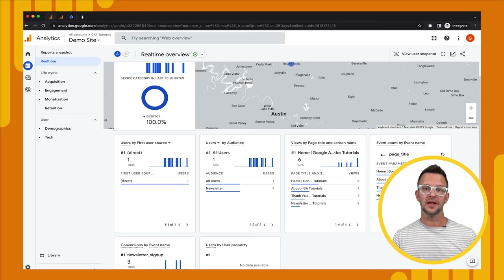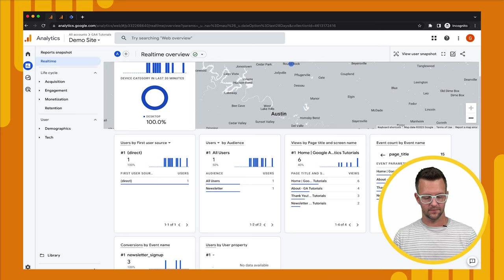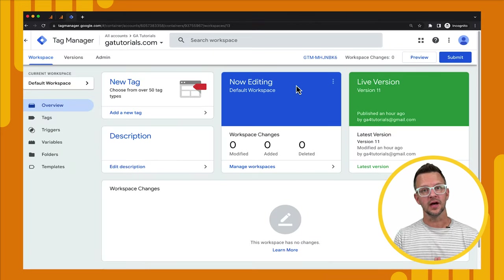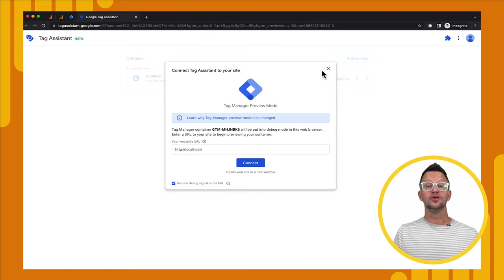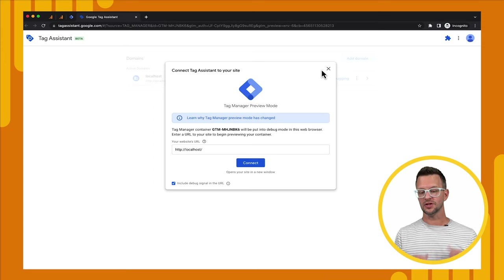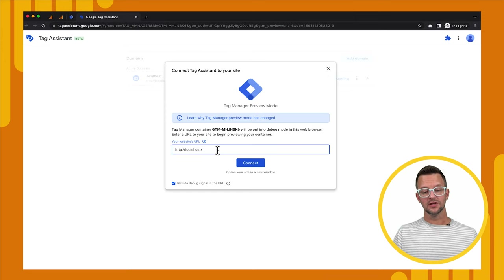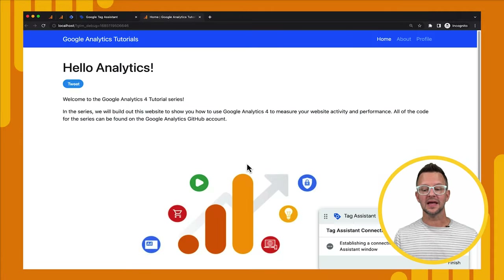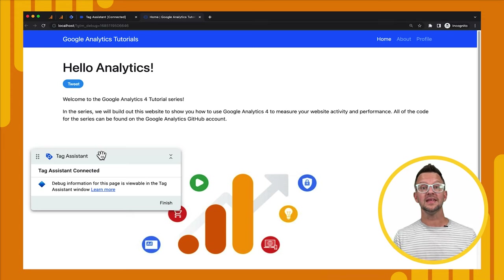Let's jump over into Google Tag Manager and see how we can preview our changes, which will take us to Tag Assistant to debug our setup. Now we're in Google Tag Manager for our demo site. To get to Tag Assistant, just go to the top right and click Preview — you don't need to make any changes in Tag Manager for this to work. That will open a new tab to tagassistant.google.com, which you can also go to directly if you don't have Tag Manager. It asks to connect to our site, so you put in the URL and hit Connect. That opens a new tab with our site, but now with a Tag Assistant floating pop-up showing we are connected.